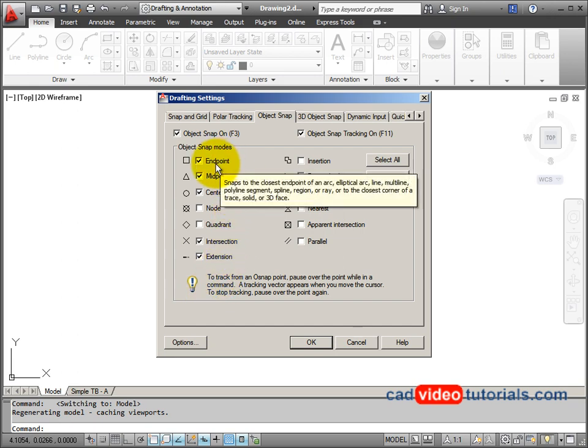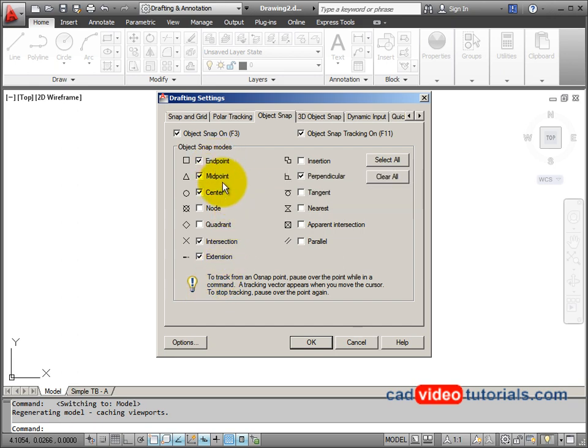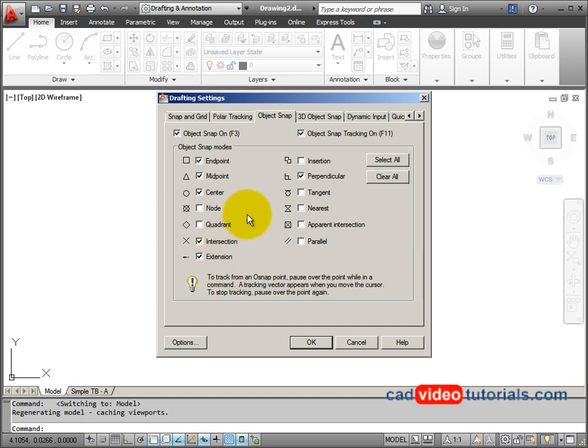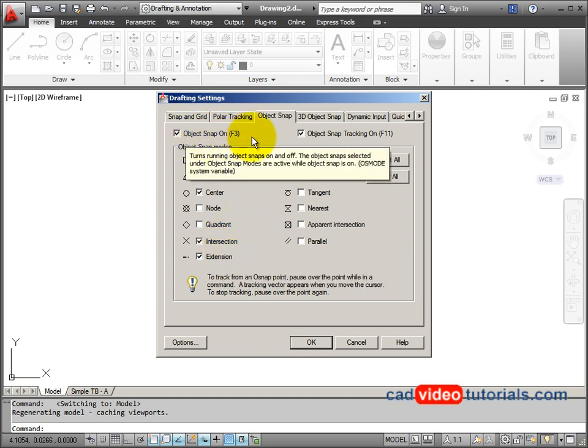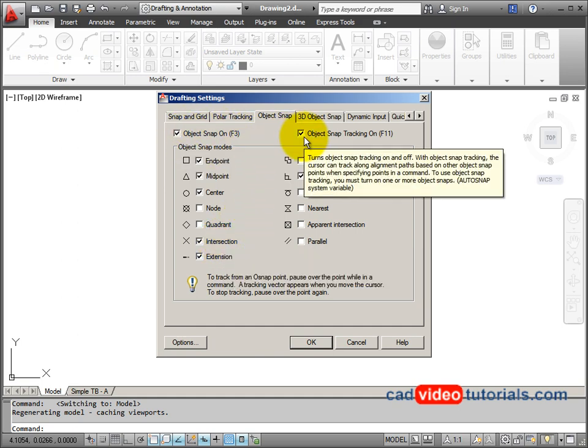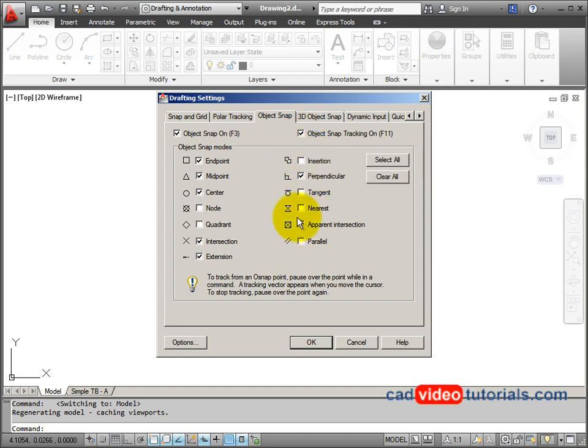Here I can see that endpoint, midpoint, and intersection is turned on, as well as my object snap is on, and my object snap tracking, which I will need. So that looks good.